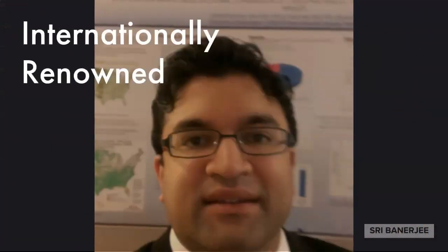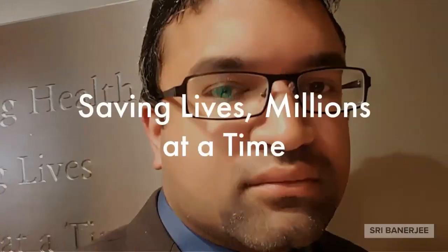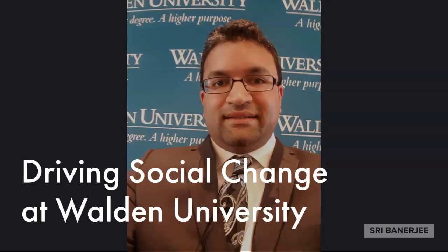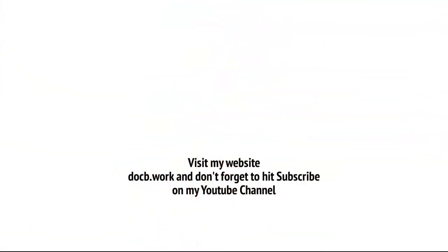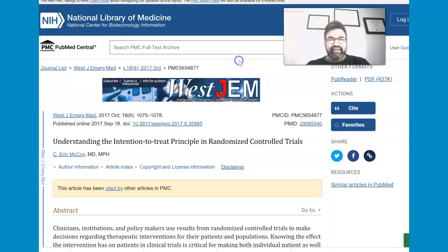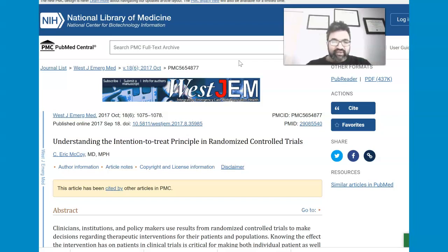Professor, Physician, Epidemiologist — I am Dr. Shree Banerjee. Hello everyone, I'm Dr. Shree Banerjee, core faculty for the College of Health Sciences and Public Policy at Walden University. And in this video, what I'll be going over is the intention to treat principle.